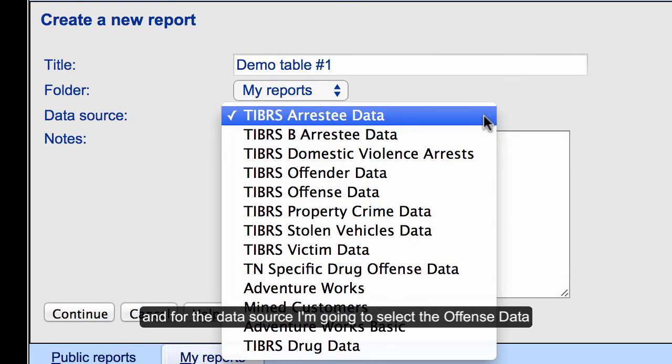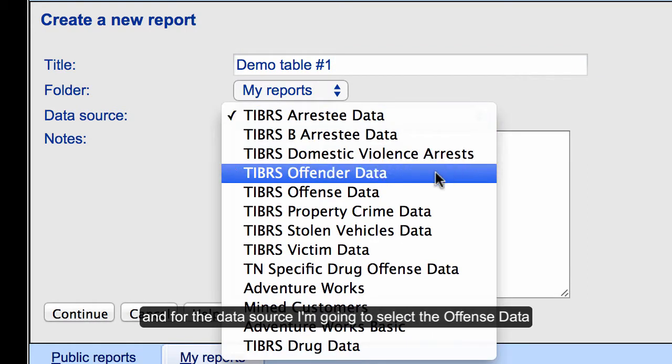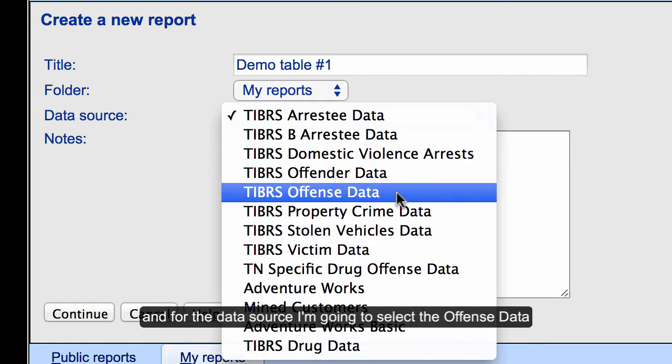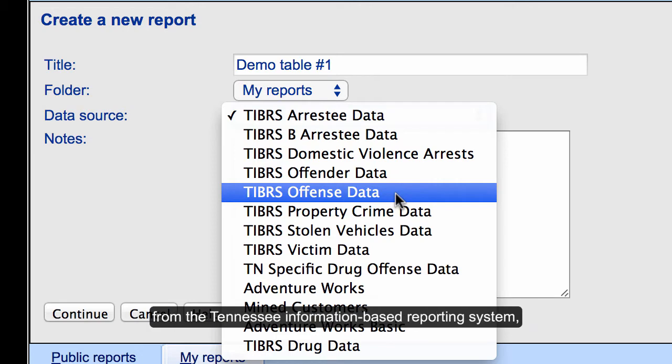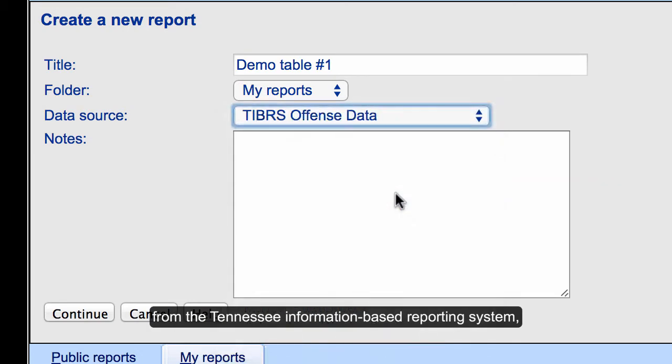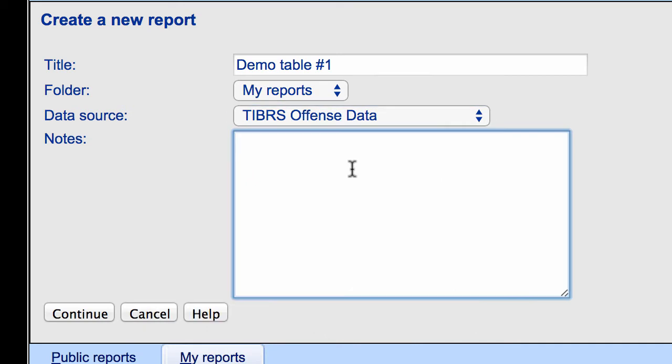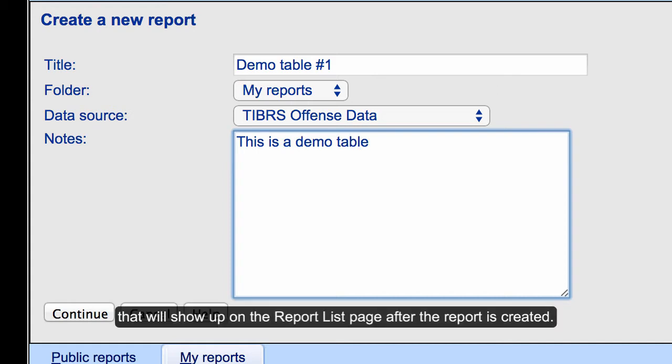For the data source, I'm going to select the offense data from the Tennessee Information Based Reporting System. I'm going to put in some demonstration notes that will show up on the report list page after the report is created.